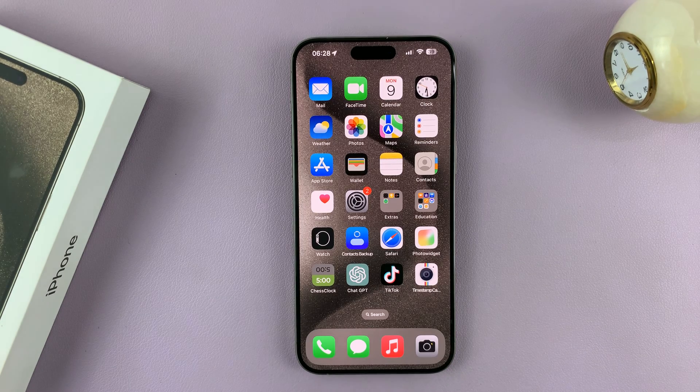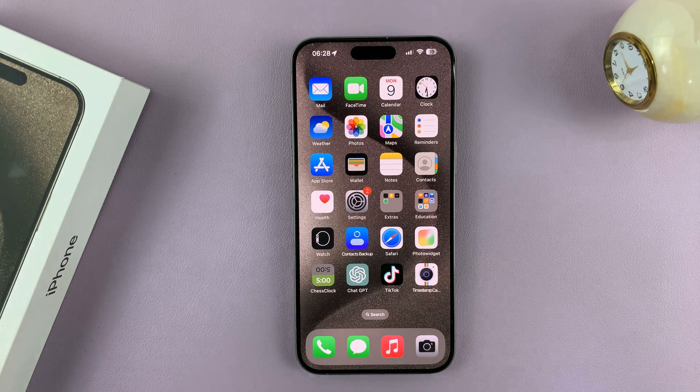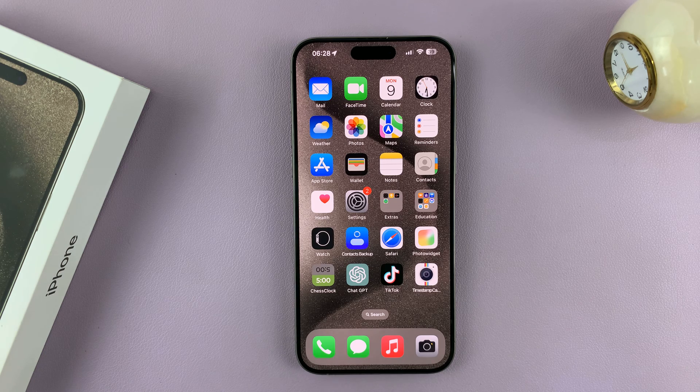In today's tech tip, I'll be showing you how to reduce the alarm volume on your iPhone 15 or iPhone 15 Pro.